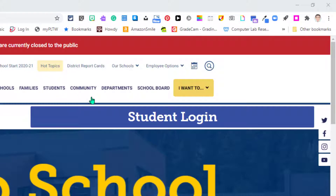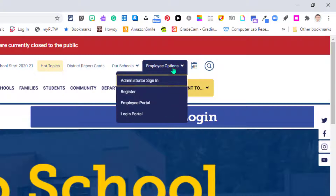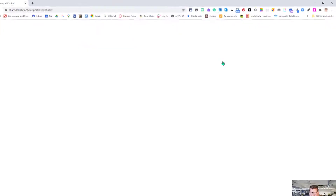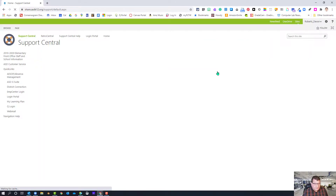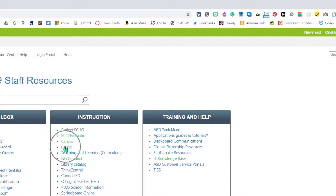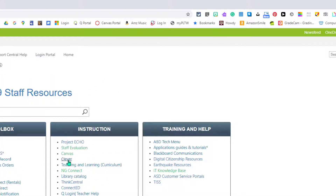Let's go ahead and go into Clever. I'll show you how teachers and students log in first. If you click Employee Options and choose Employee Portal, it'll bring us to this screen. Notice in the middle under Instruction, Clever is highlighted green because it's frequently used. So we're going to go ahead and click on Clever. This brings us to the ASD Clever page.